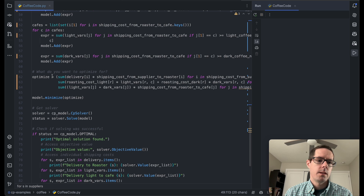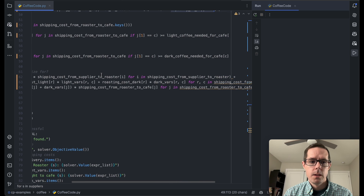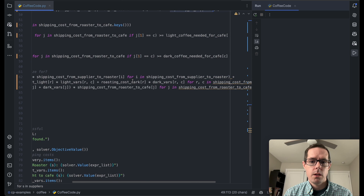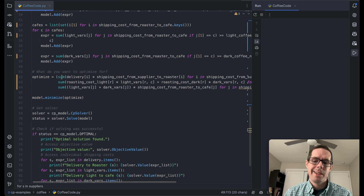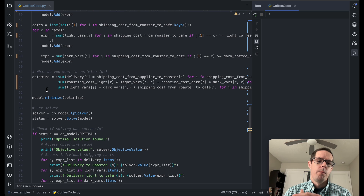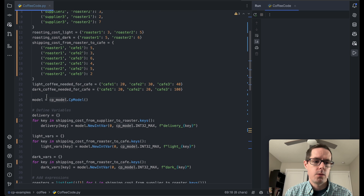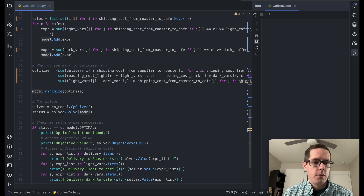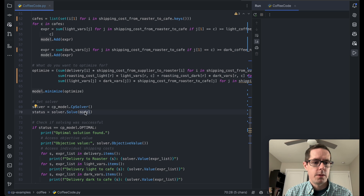What are we going to optimize for? We're going to tell the model to optimize for overall cost. We sum up the shipping costs from suppliers to roasters, the cost of roasting light and dark beans, and the shipping cost for light and dark beans from roasters to cafes. That's the optimization expression, and we tell the model to minimize it — given these constraints, figure out which solution gives us the lowest overall cost. To do that, we get a CP solver from the OR Tools, then call solver.solve() passing in the model. The model creates the constraints, and the solver solves the model based on those constraints.